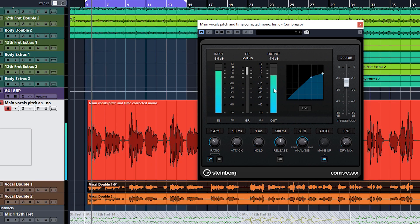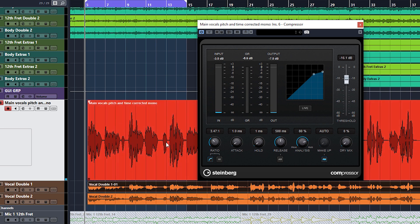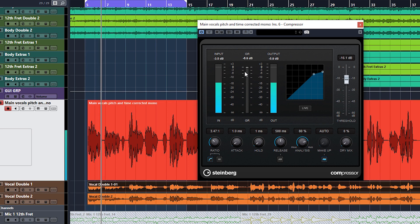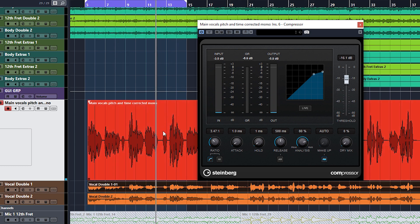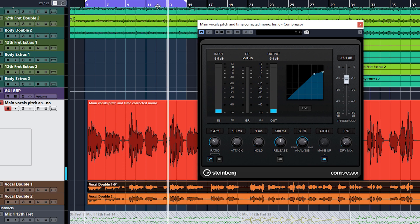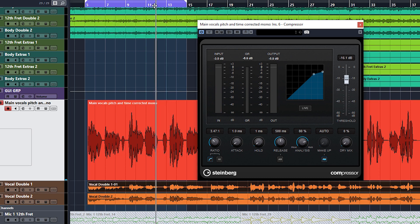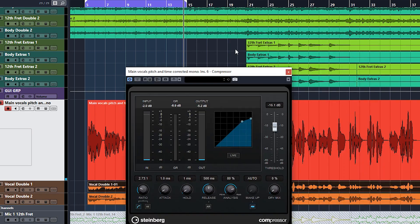Let's back off the threshold a little bit. We're looking for these quiet words — things like 'you know' didn't bring any gain reduction at all, so that's good. 'Show you' had a tiny bit of reduction, so that's probably in the ballpark for the threshold. That suggests the threshold level is probably in the right area.